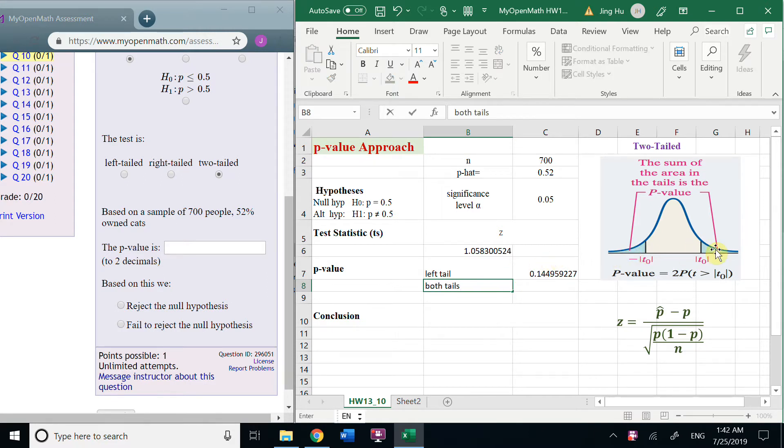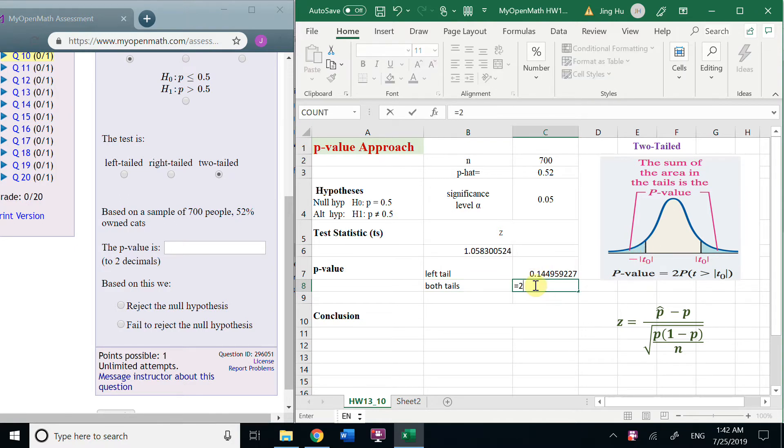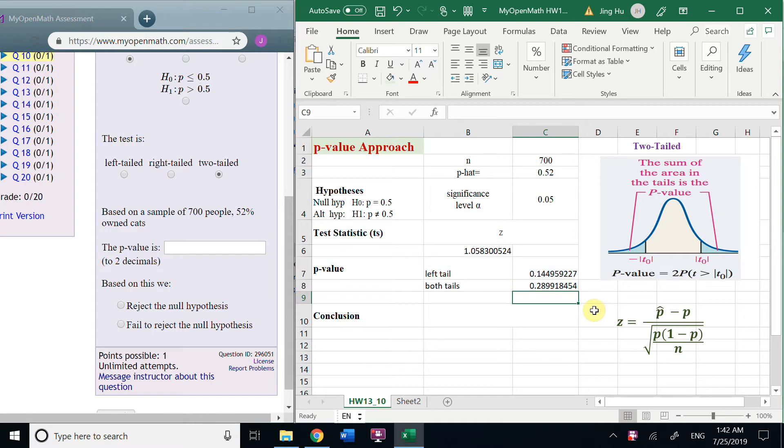So, for the both tails, the area is two times this. So, we get this number.